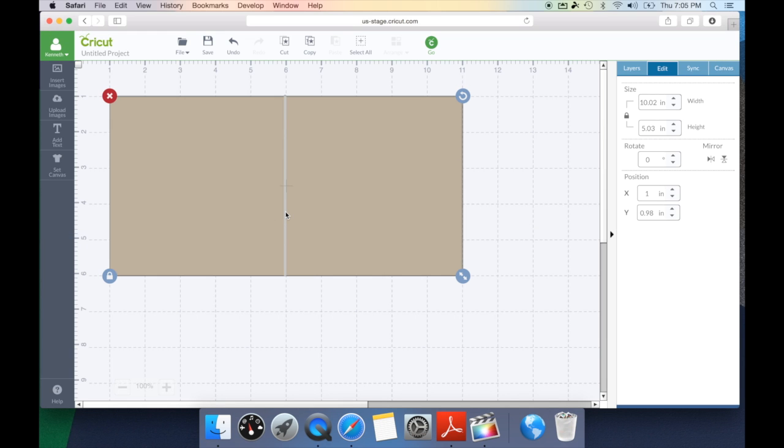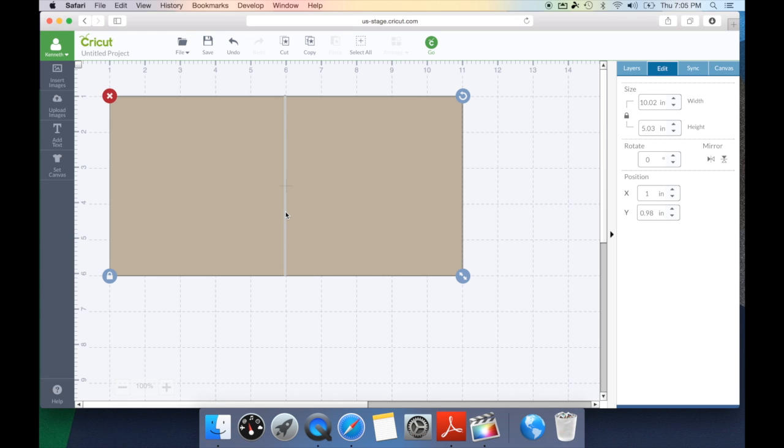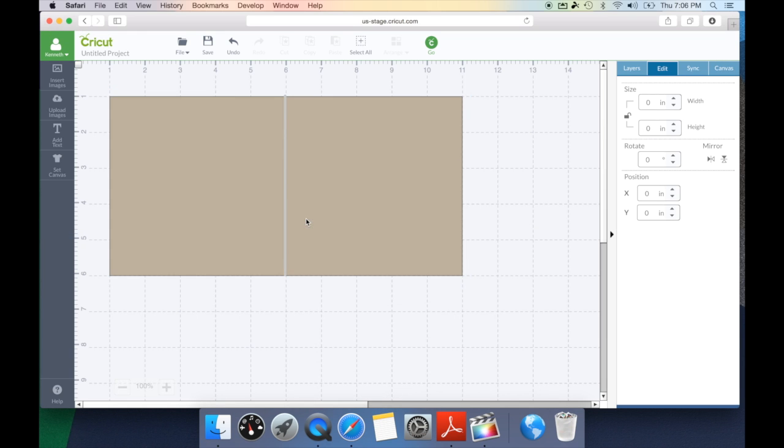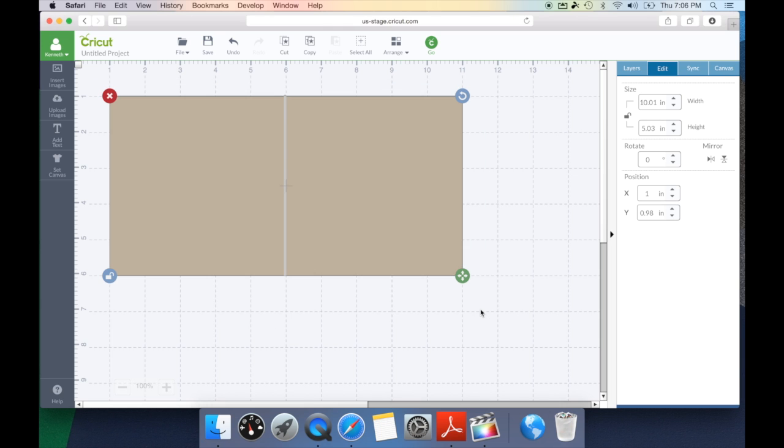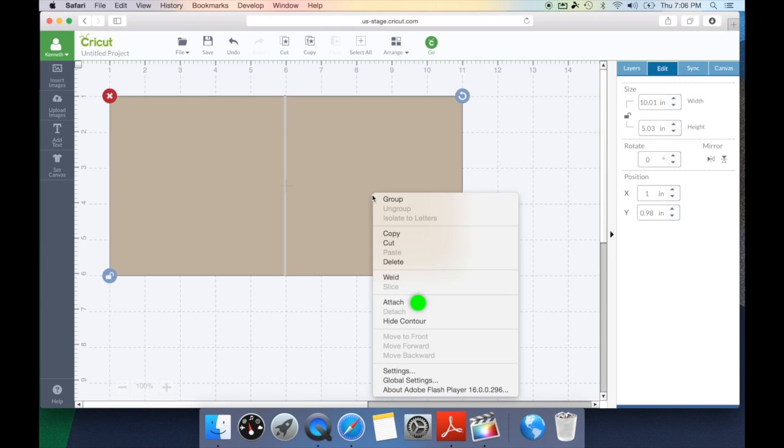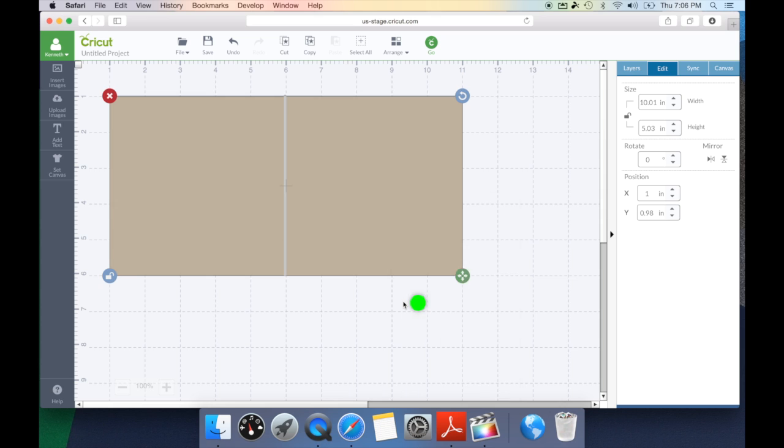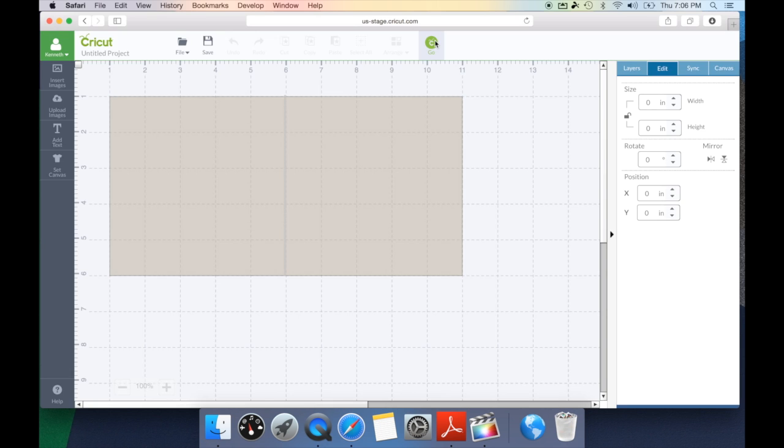We're going to go ahead and select our item and hit ungroup. And this time, we're going to draw a box around the card. Right click and we're going to hit attach. This is going to attach the scoreline in that specific place to tell the Cricut Explorer that the scoreline is going there.